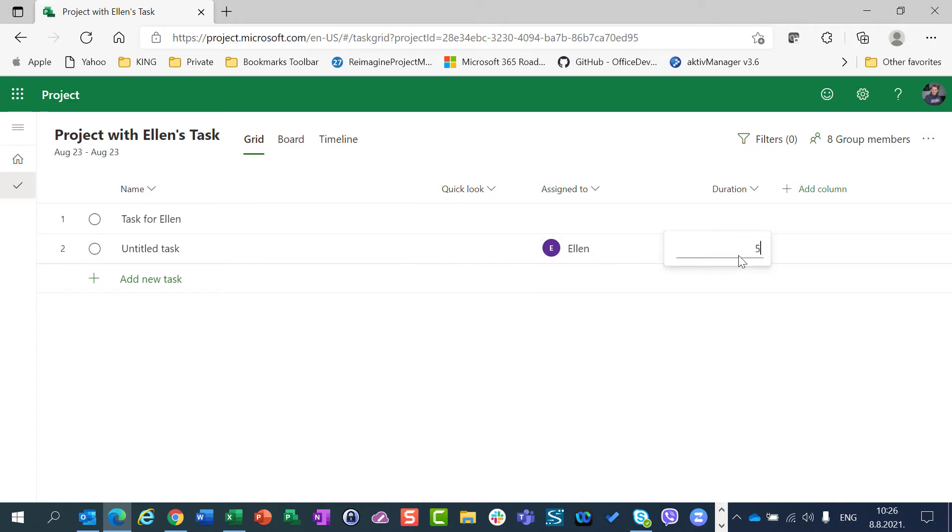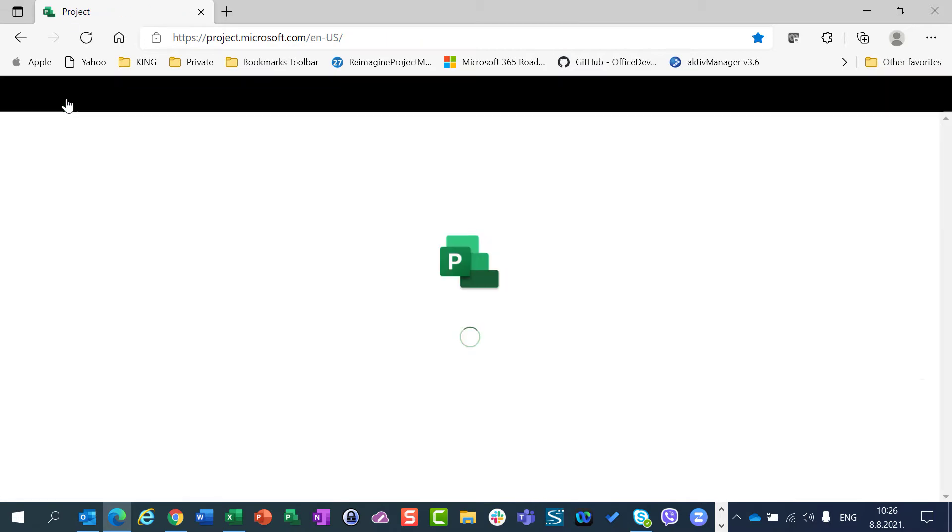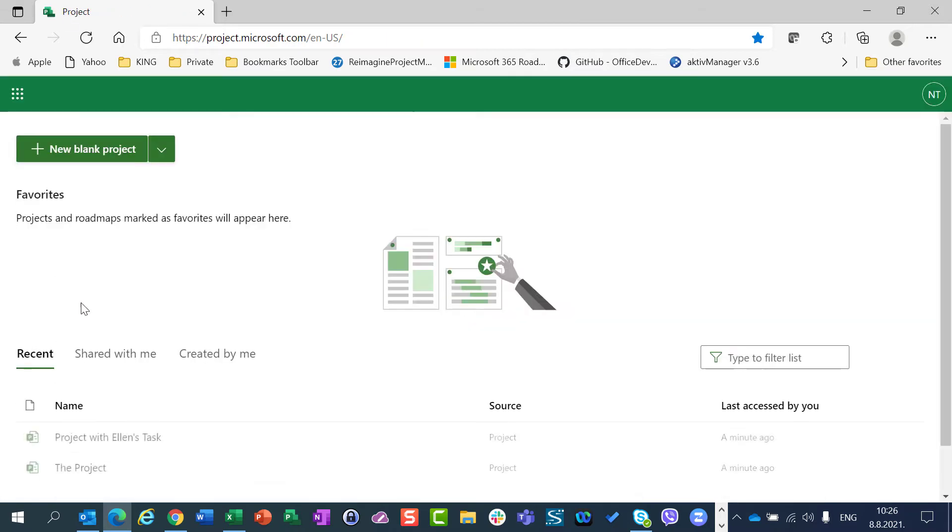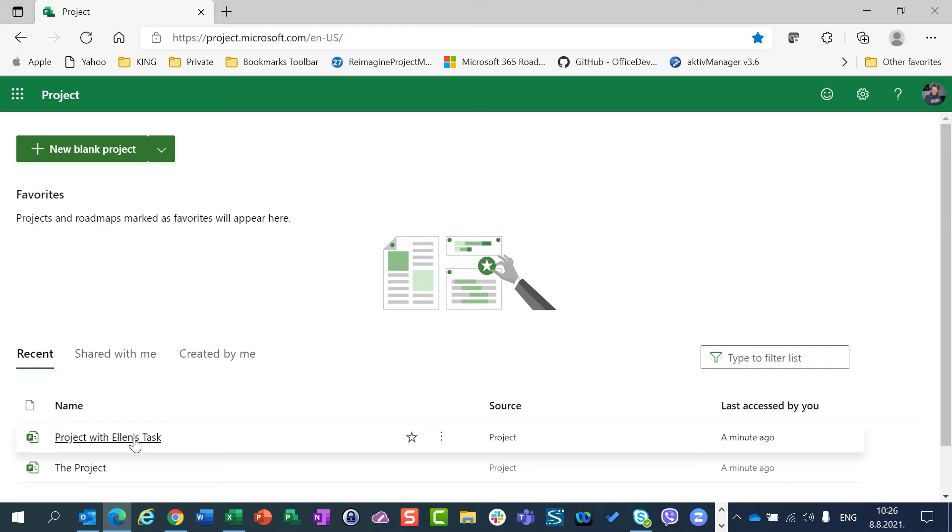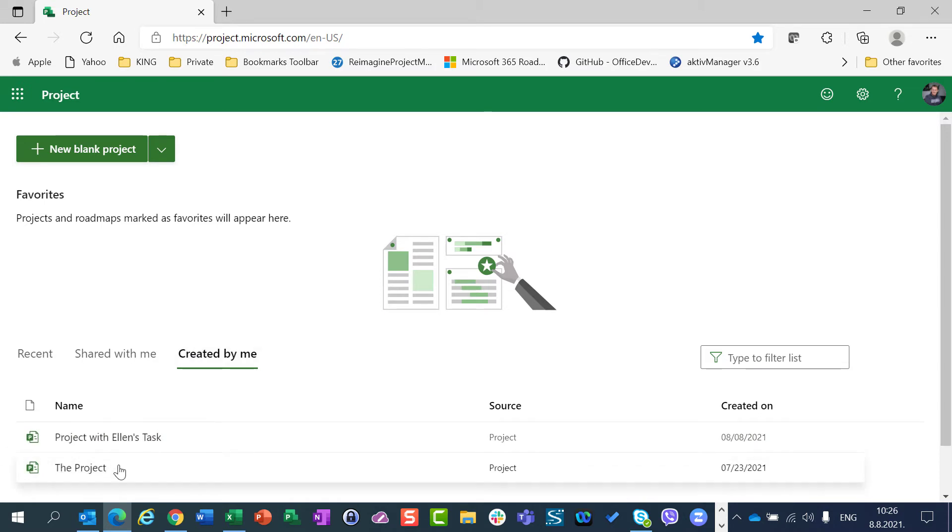I can put duration 5 days. Now that's it. Let's go back. Let's go to Project and you will see that recently I opened Project with Ellen's Task and before that the Project. And both projects are created by me.